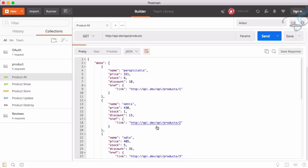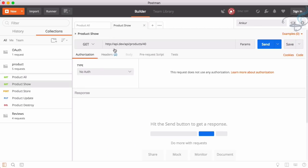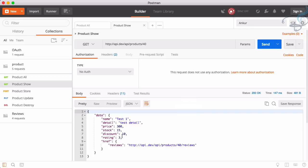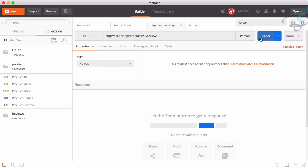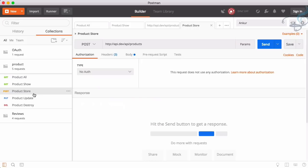Let's look at product 2 — this is the product show route which gives single product details. Sending the request, you can see we have the details and ratings. For any product, we also have many reviews. Going to the reviews route for a single product, we get the review ID, customer name, the review text, and the star rating given by the customer.